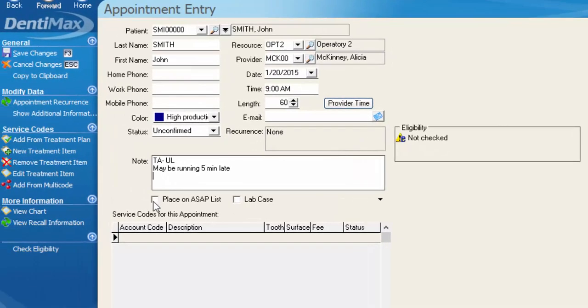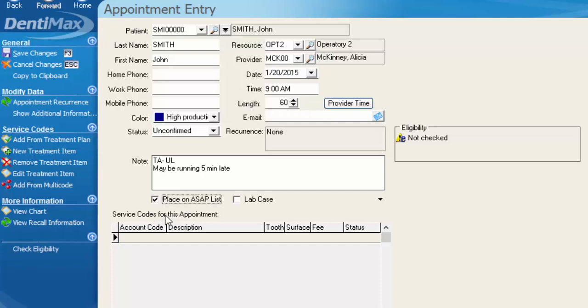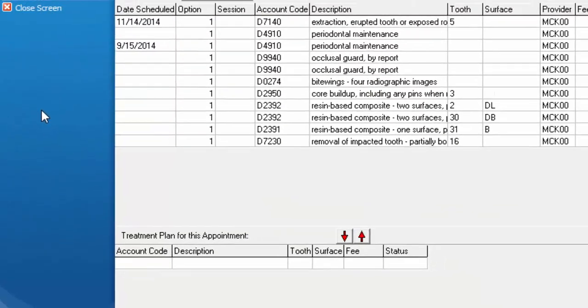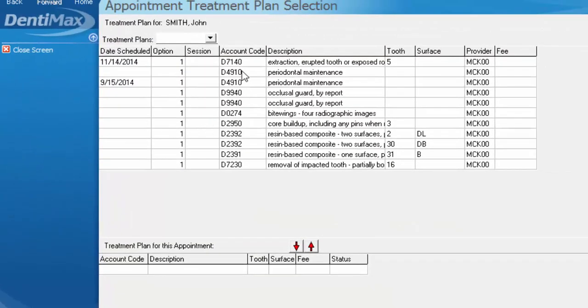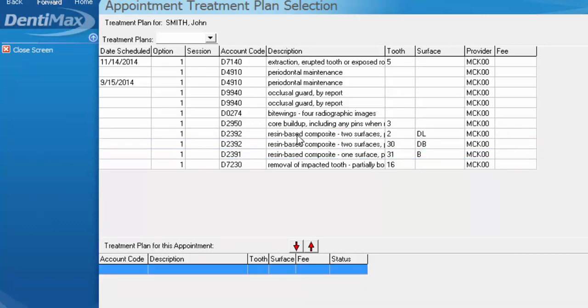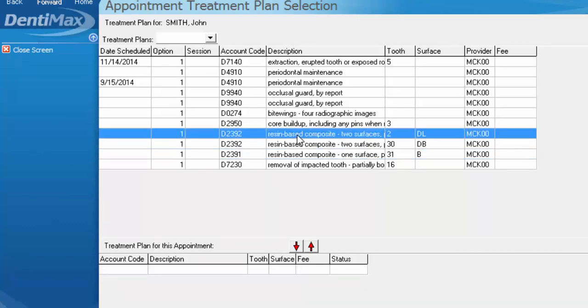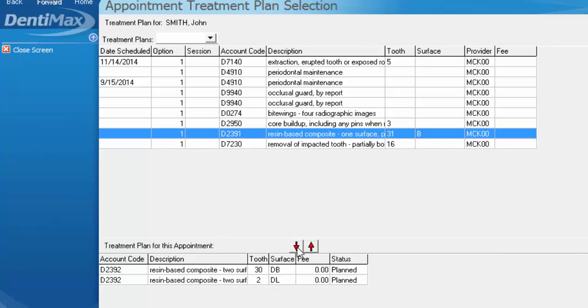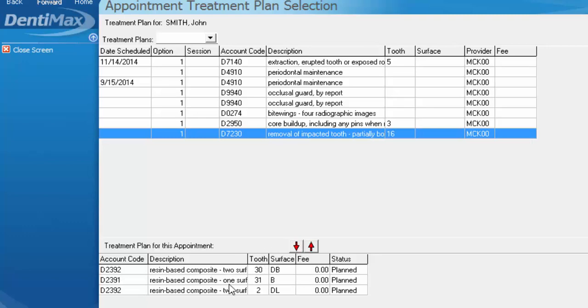If the patient would like a sooner appointment, you can go ahead and place them on the ASAP list just by checking that box and then we'll go ahead and attach service codes for this appointment by either looking at their treatment plan, which I'd suggest always checking before you schedule something else for the patient, just so you don't end up with duplicate service items like I have here. So if the patient is coming in for, let's say, these three fillings, you can either click on the service code and drag that item down and drop it into the treatment plan for this appointment, or you can select the item and use your arrow down button as well. So I've got three fillings scheduled for the patient.